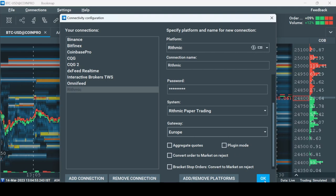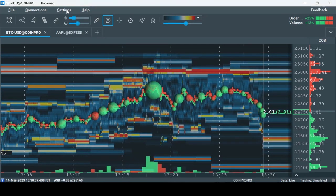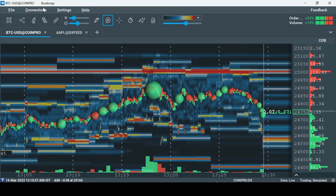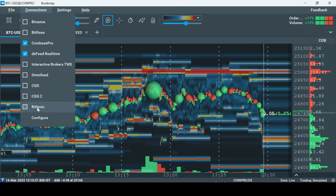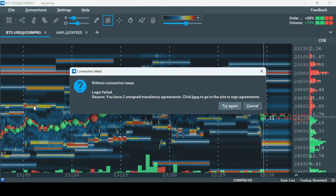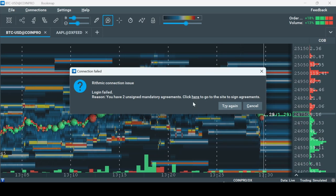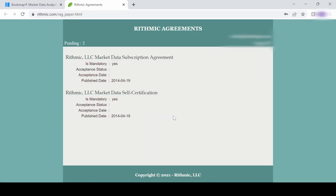Now let's click OK. Go to Connections and click on the new connection you just made. As you can see, a connection failure window appears — this is normal. You need to click here and put in the same RYTHMIC login credentials and sign the RYTHMIC agreements.